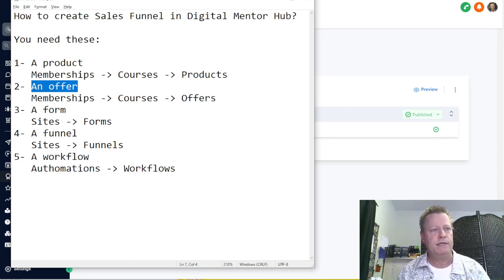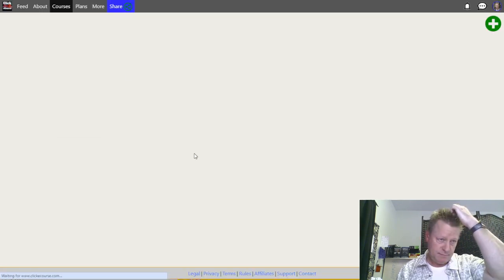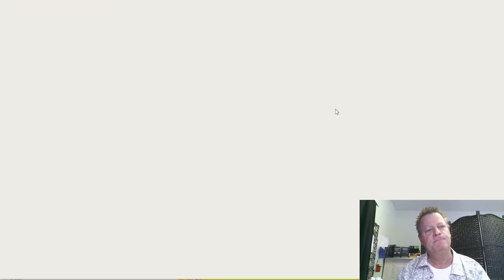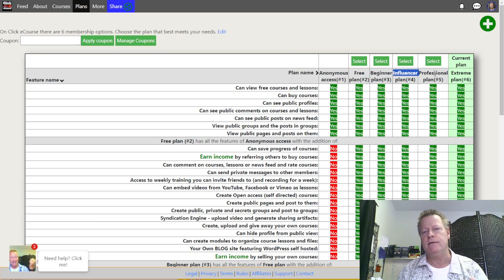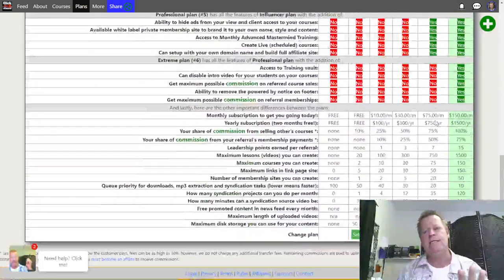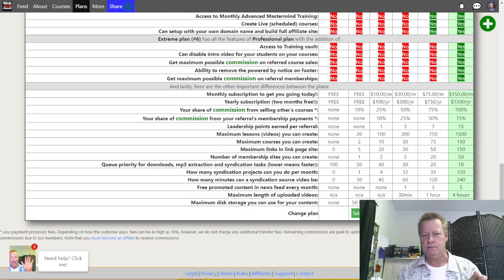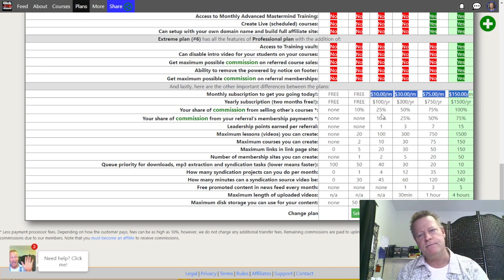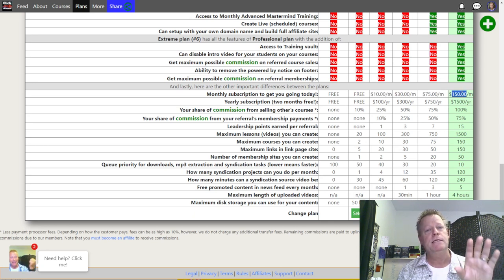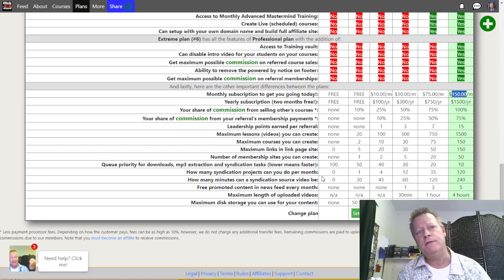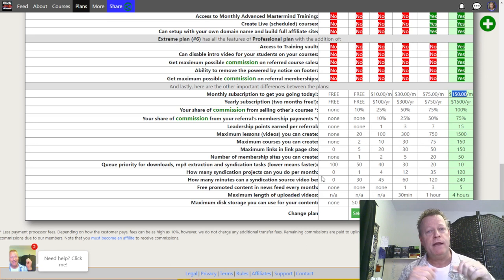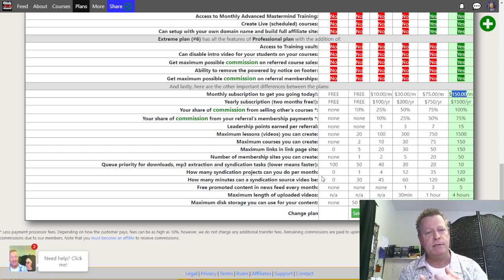I'm putting together plans under Click eCourse. I have the Beginner plan, the Influencer plan, the Professional plan, and the Extreme plan — four plans at different prices: $10, $30, $75, and $150 a month. I'm going to create a special offer for $150 a month where somebody signs up for the Extreme plan. I want to give them a trial — three months of free use — as long as they sign up and give me their credit card, then I'll bill them $150 after three months.